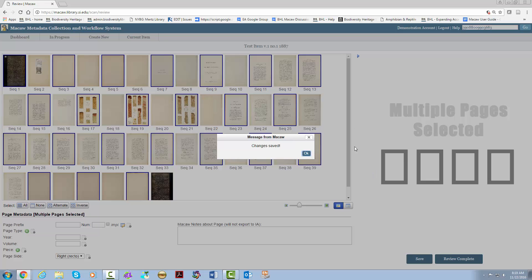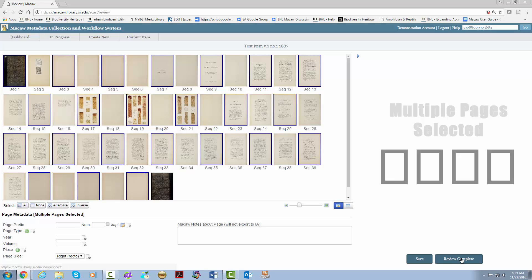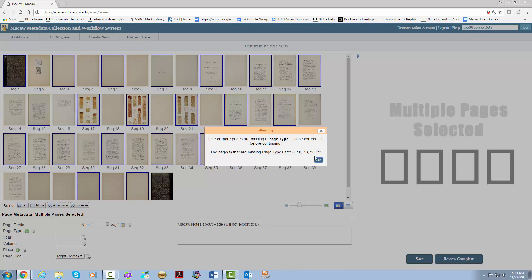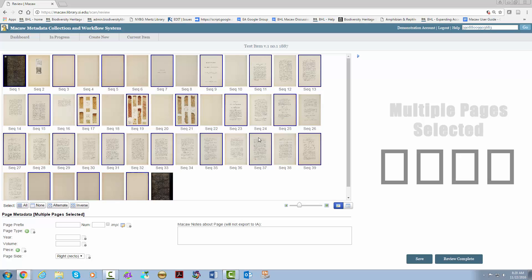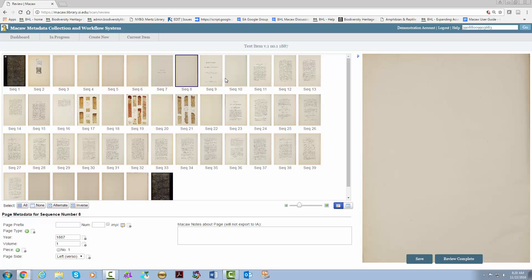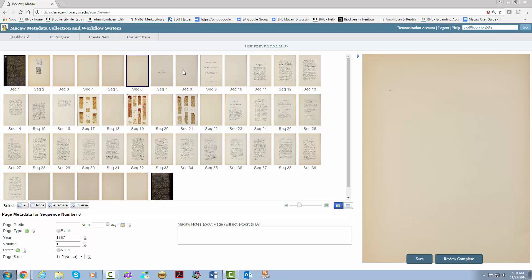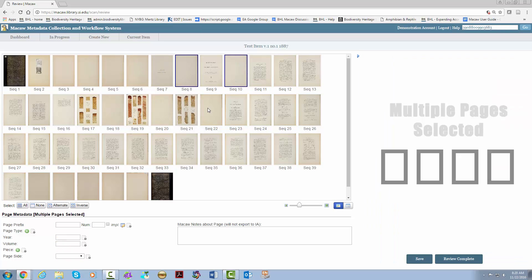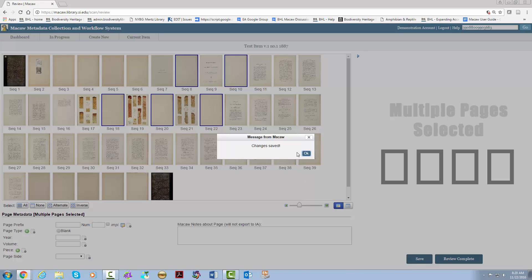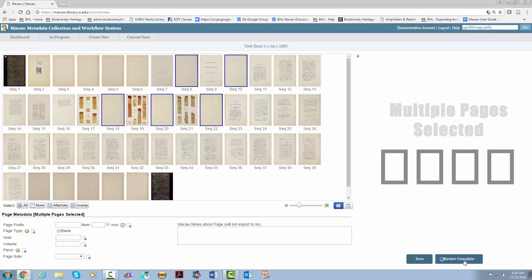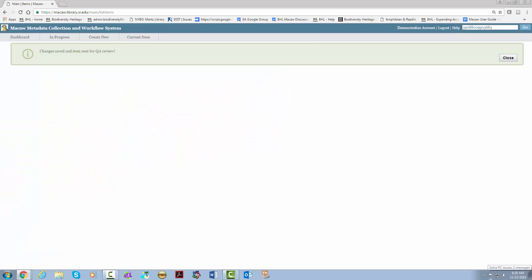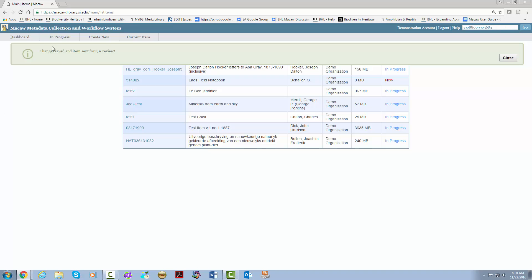So let's assume that we are done, so we hit review complete. And here's that error I mentioned. This is awesome because it will let you know what pages are missing data. A couple of blank pages to add in. Let's try again. There you have it. As you can see, changes have been saved and the item was sent for QA review.